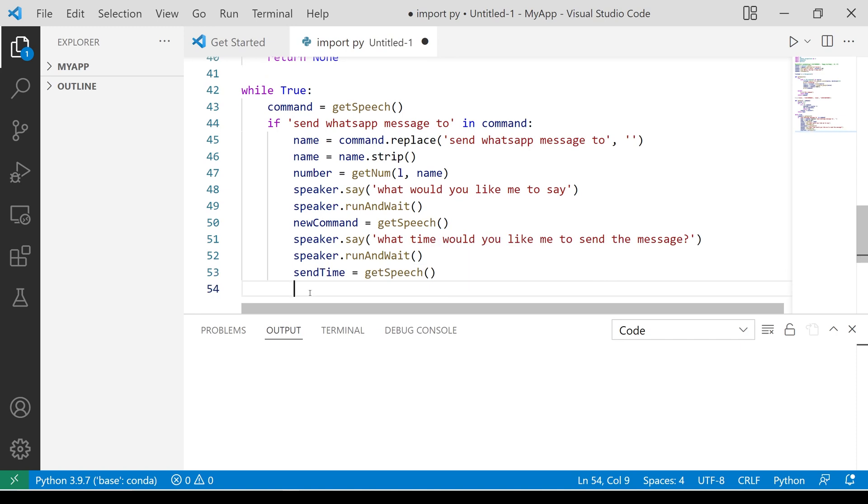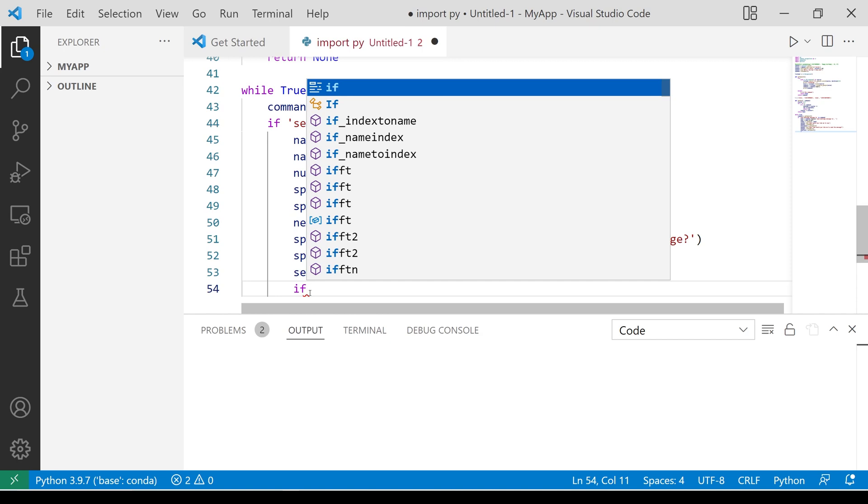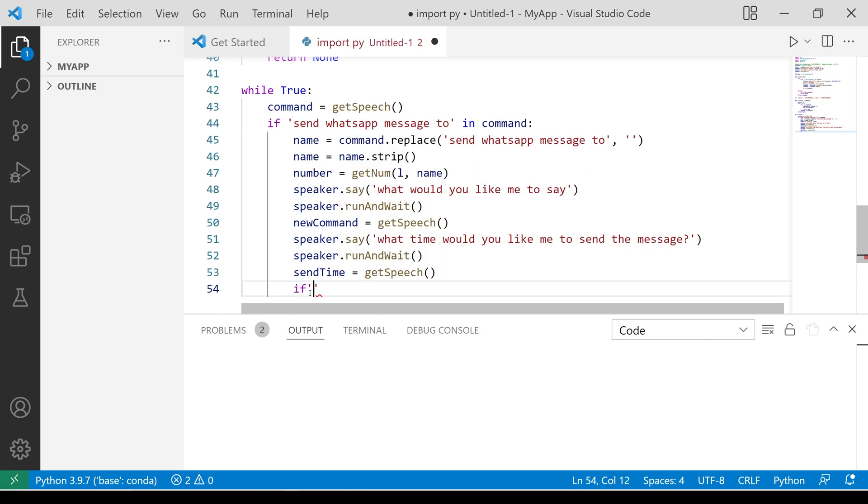We need to simplify this time to a format easy to operate on. This means removing colons and spaces between the digits and converting them to integers.